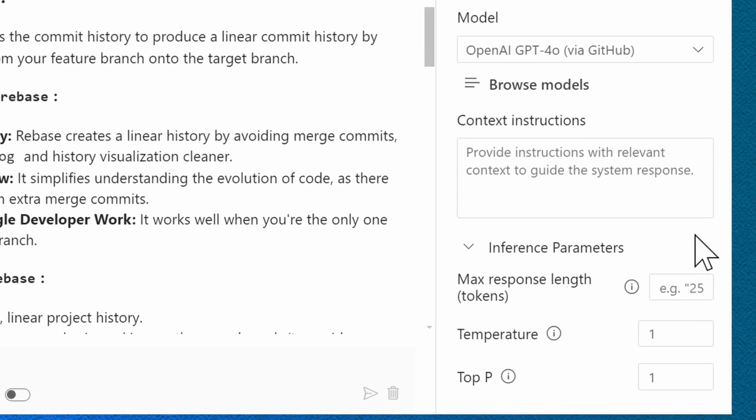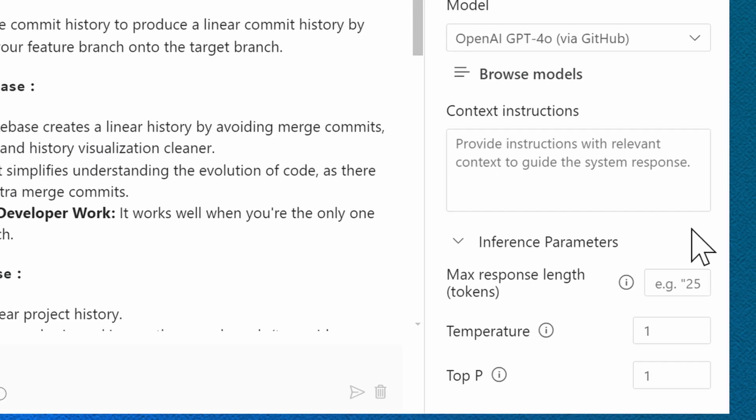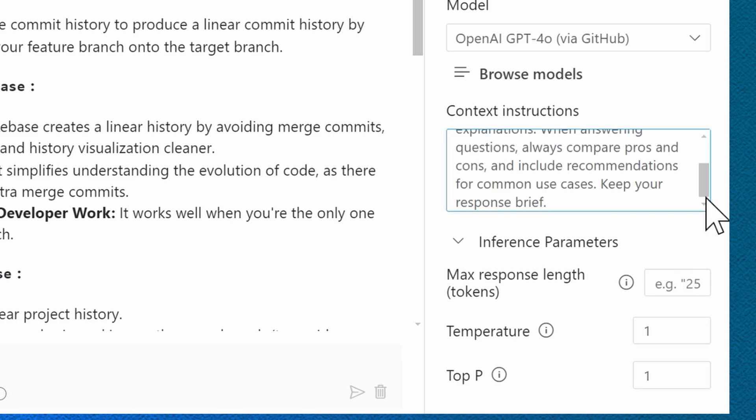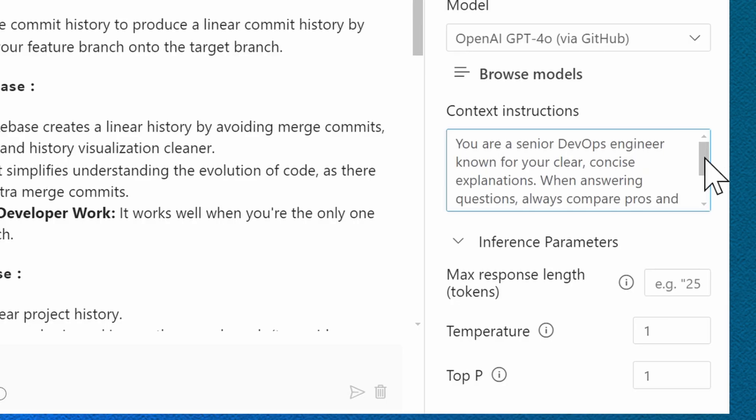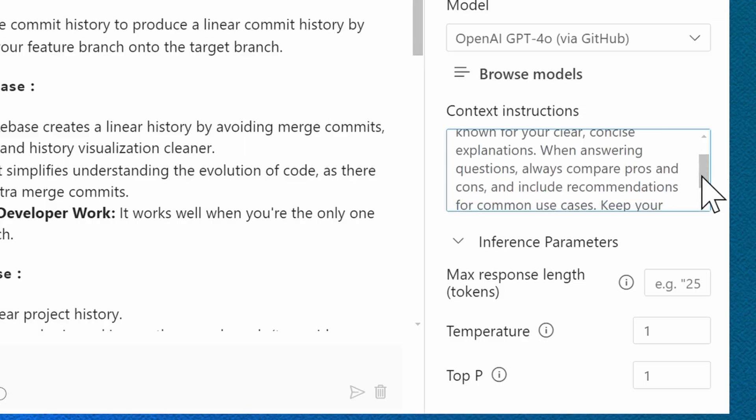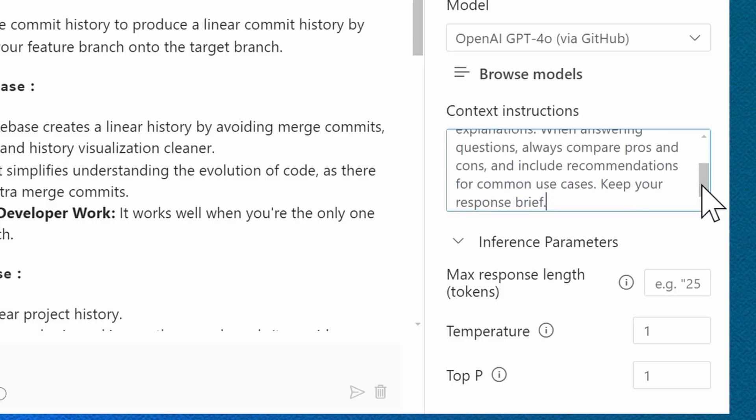Let's just tailor this just a little bit. Within the Playground, you can also define the model's behavior with context instructions. You may know this to be also a system prompt. I have one that I provided here, and it says, you're a senior DevOps engineer known for your clear, concise explanations. When answering questions, always compare pros and cons and include recommendations for common use cases, and keep your response brief.